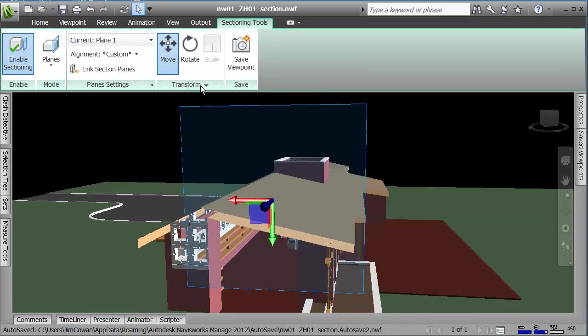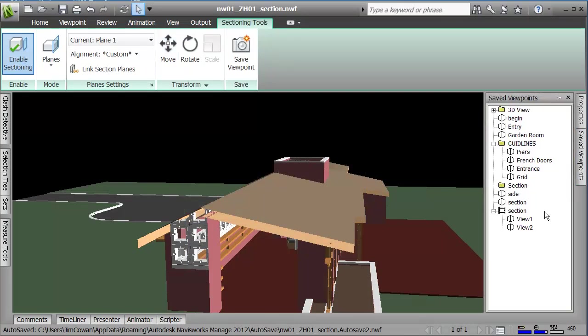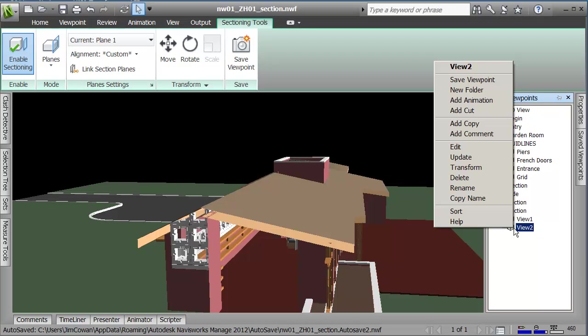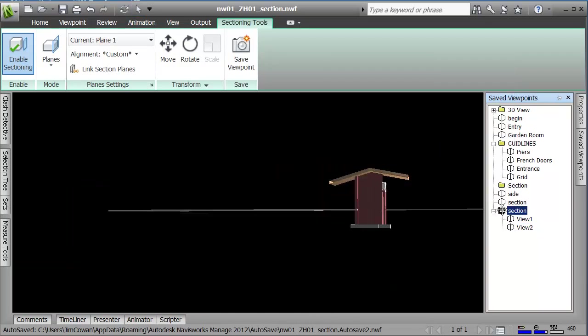I've got two keyframes that are part of my movie. If I go back to my viewpoints, you can see view 2, I'm going to update and save.